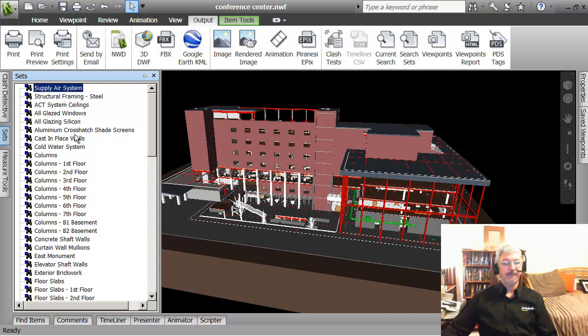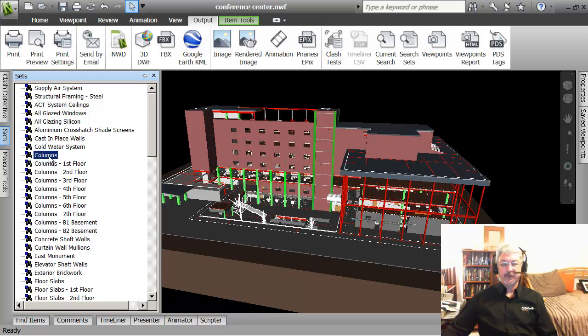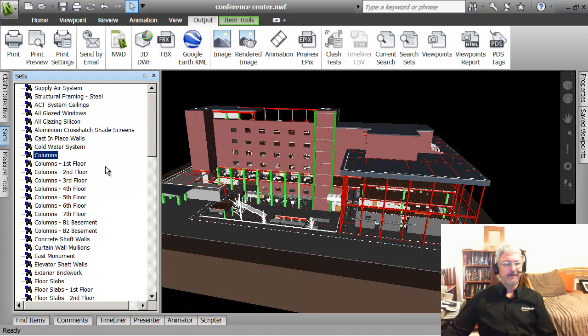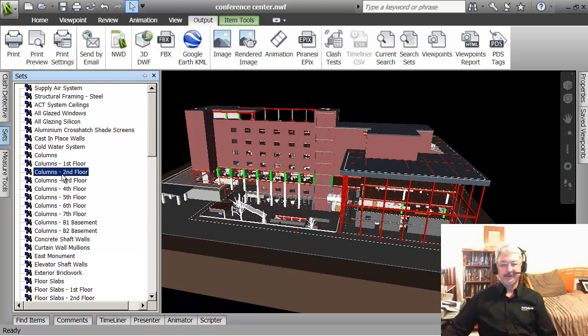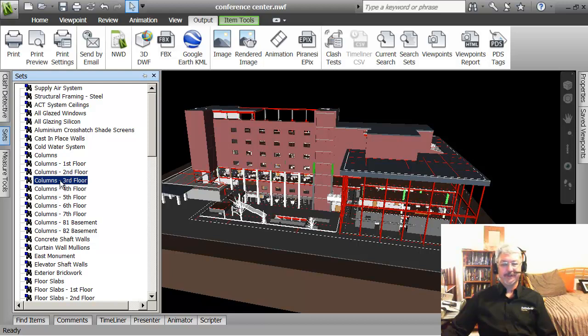Supply air system, columns, I don't think this data set is 100% accurate, columns first floor is that, but columns second floor is third.